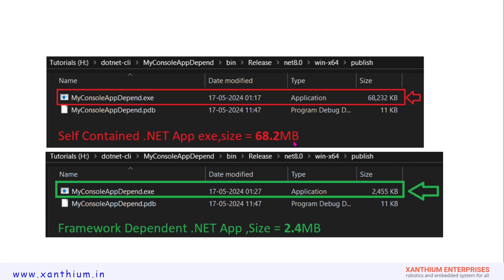You can see that the size increases dramatically when creating a self-contained .NET app. However, it makes things easier for end users because they don't have to install anything and the application will run.